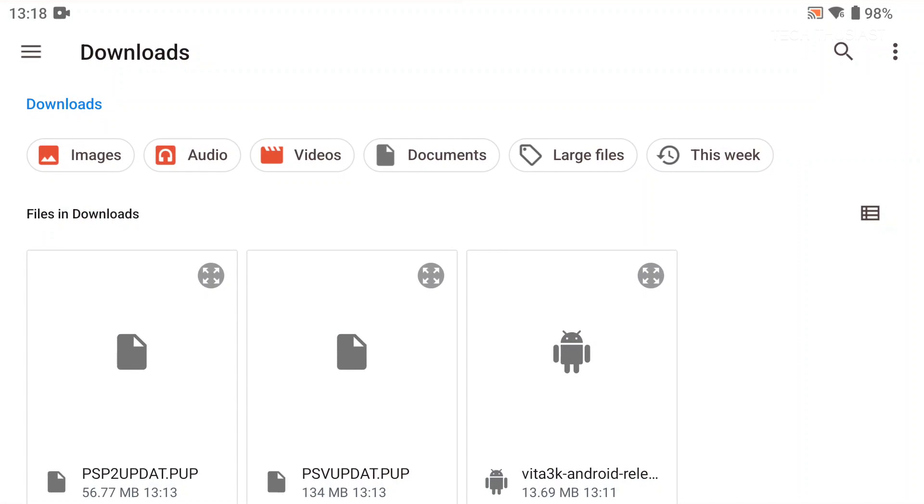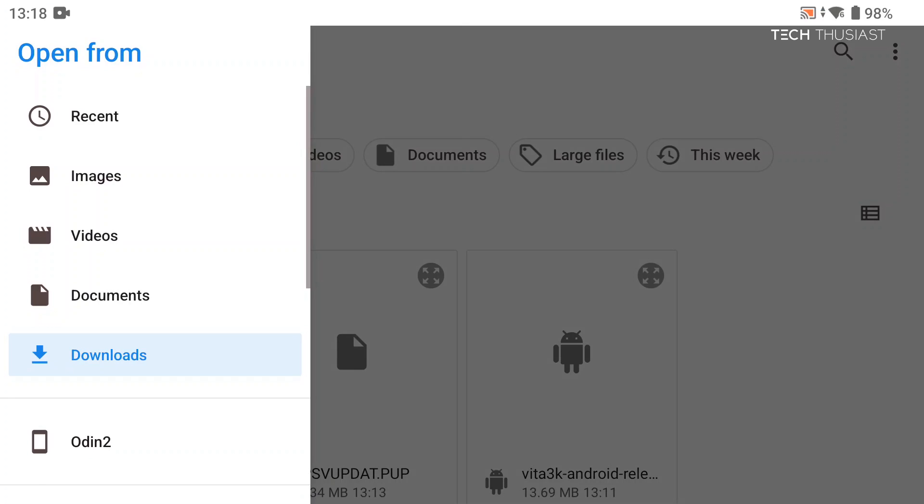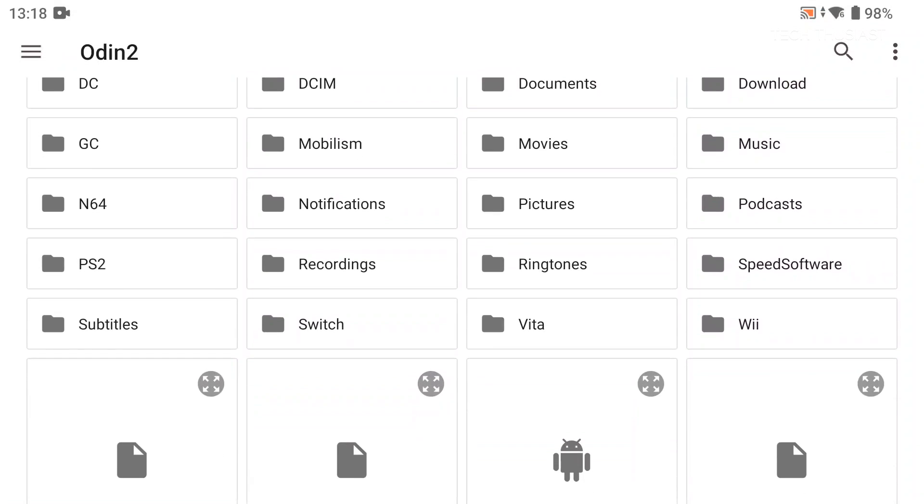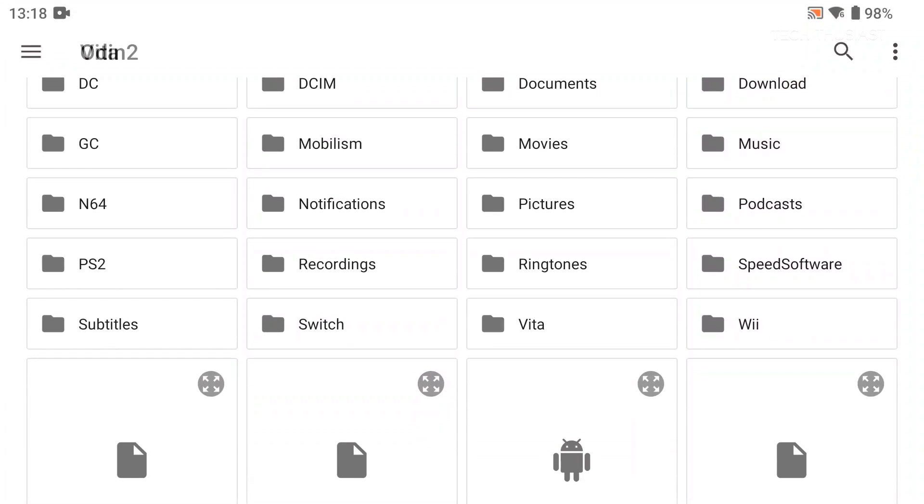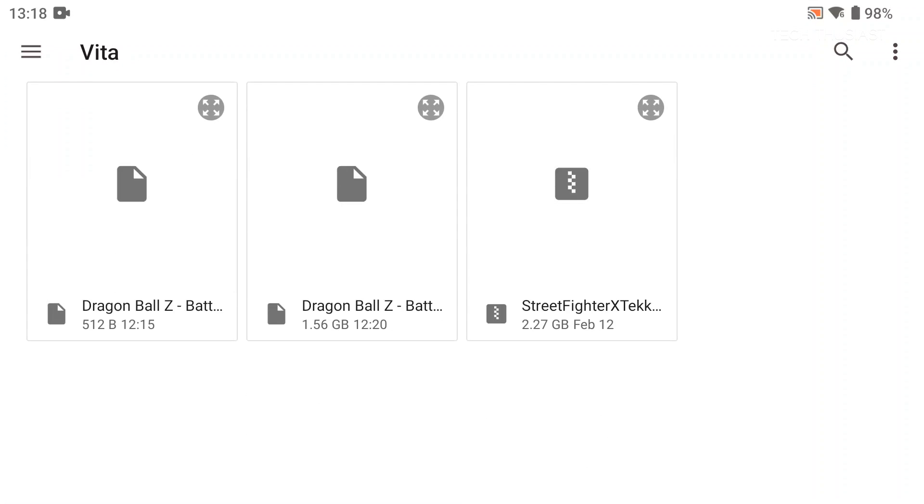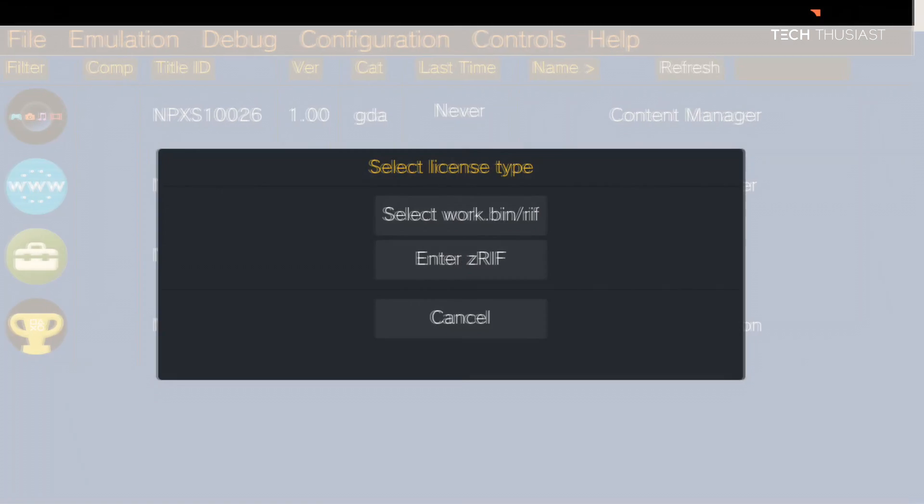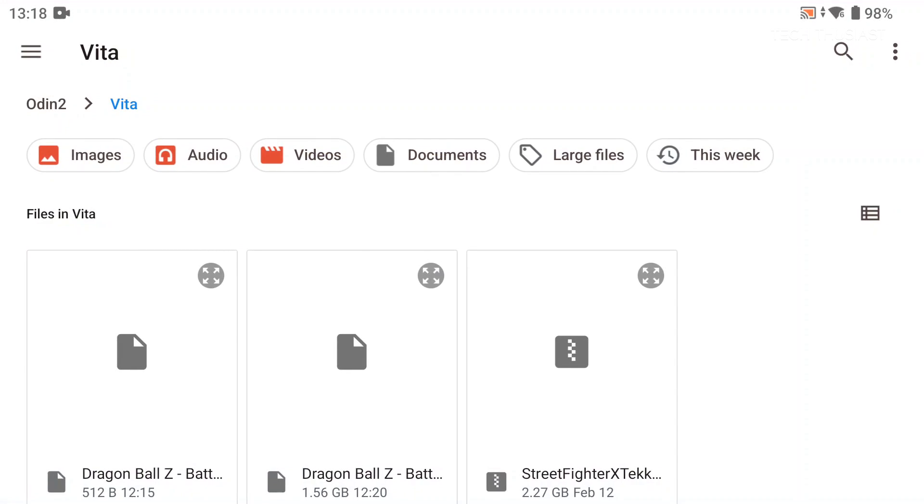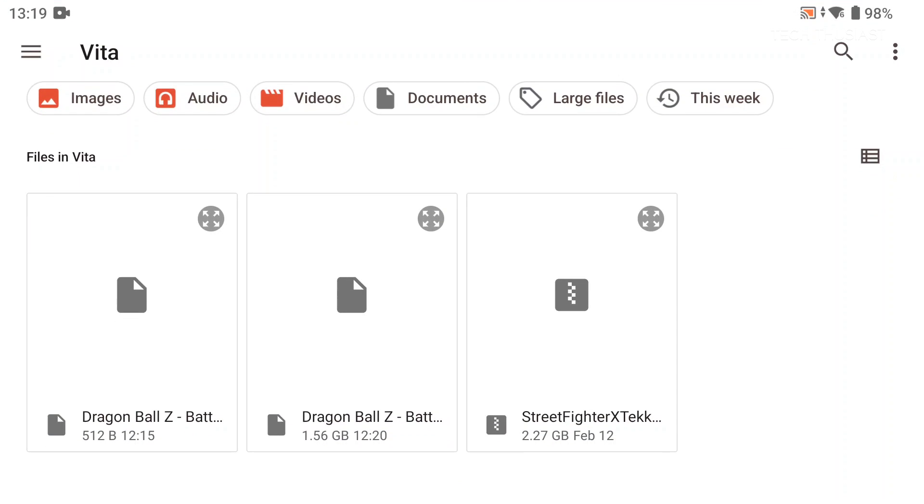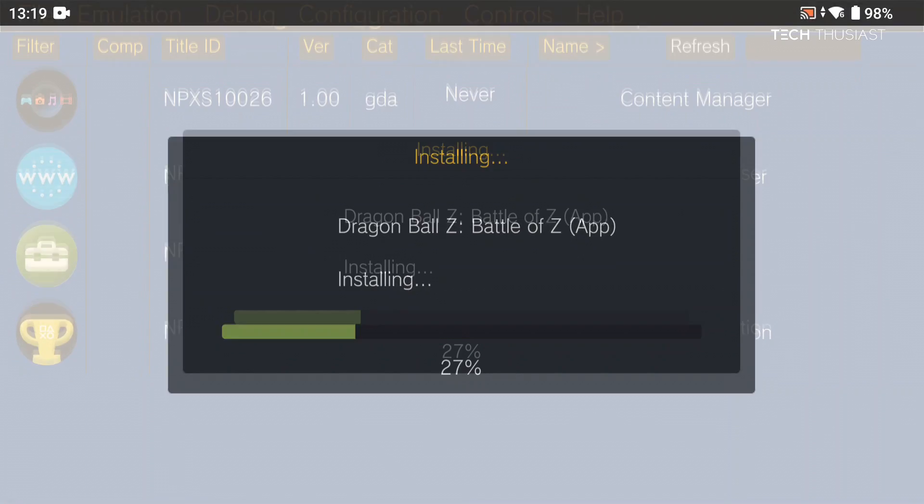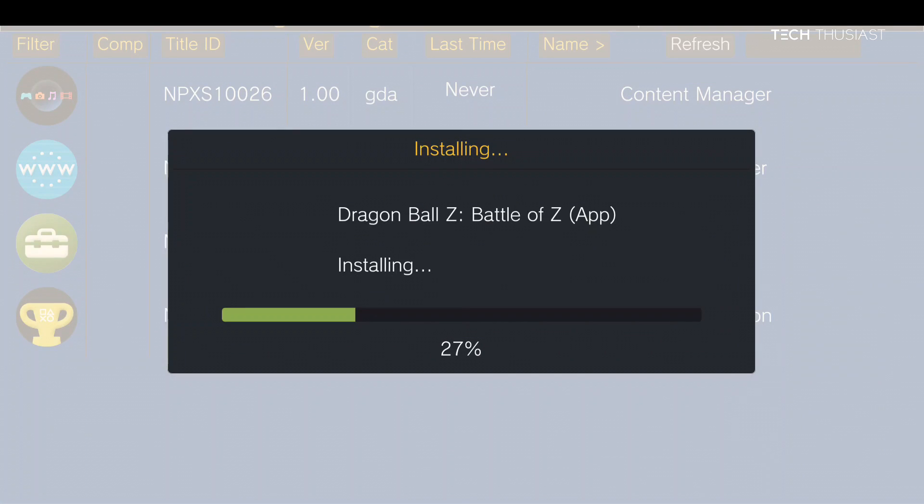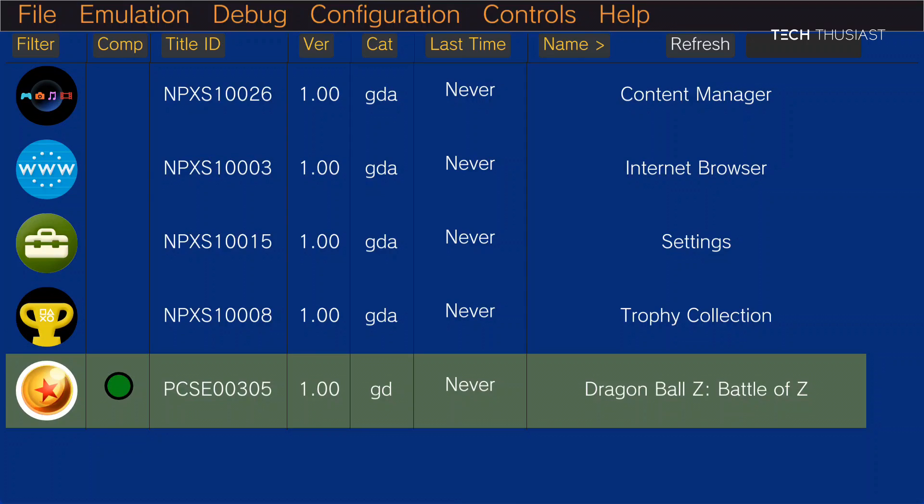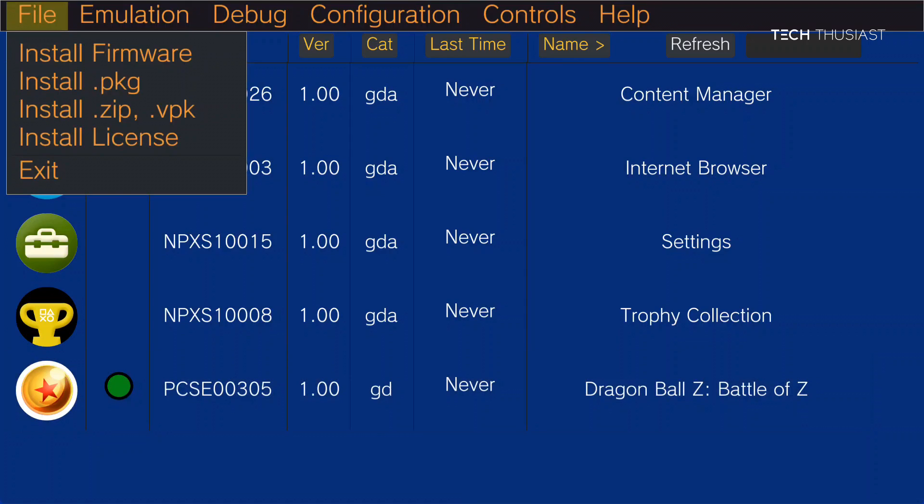And I've got a folder on my device called Vita with my games. So let's select Dragon Ball Z. Now it's asking us to select a work.bin file. And here it is. And that's going to install. It shouldn't take too long. So that's how you install with the package method.